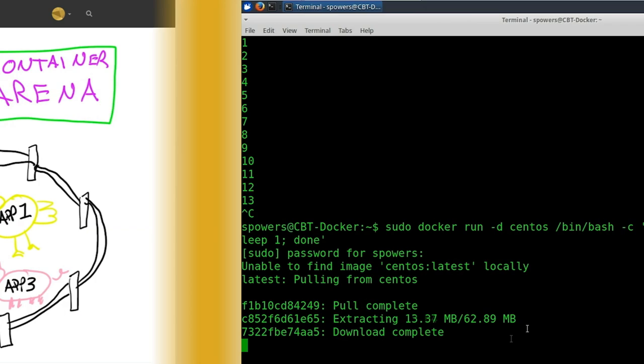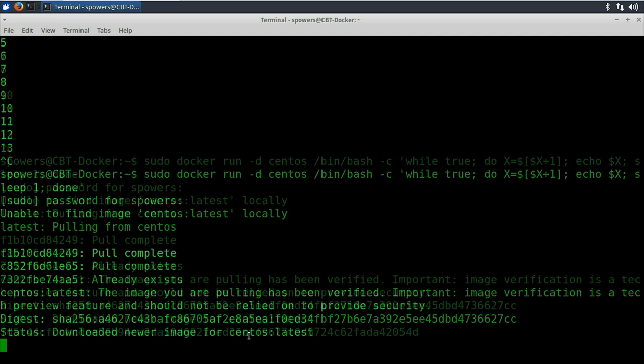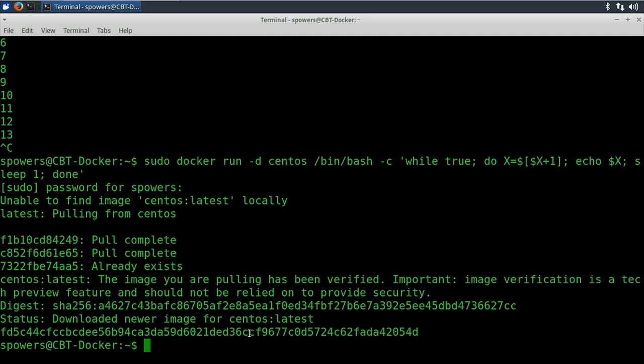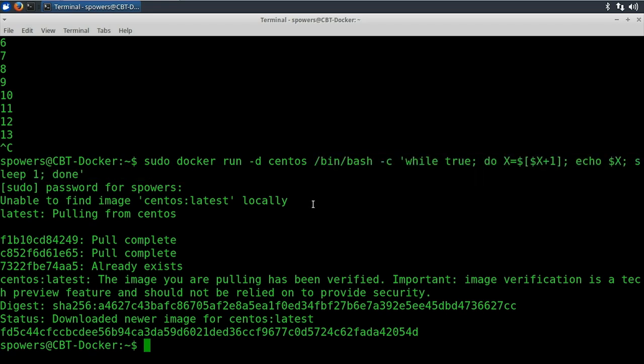So it downloads all that, it extracts it, and now we have the CentOS image locally on our computer. It uses that image to create a container, and inside that container it runs the application we told it to. Now our application is just this simple script, so right now we have a container that is counting one, two, three.